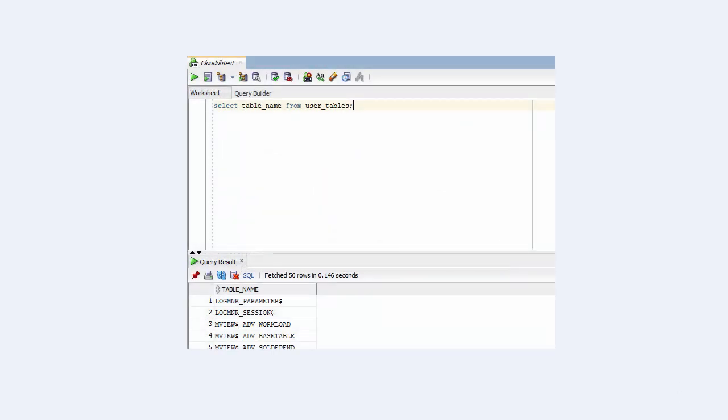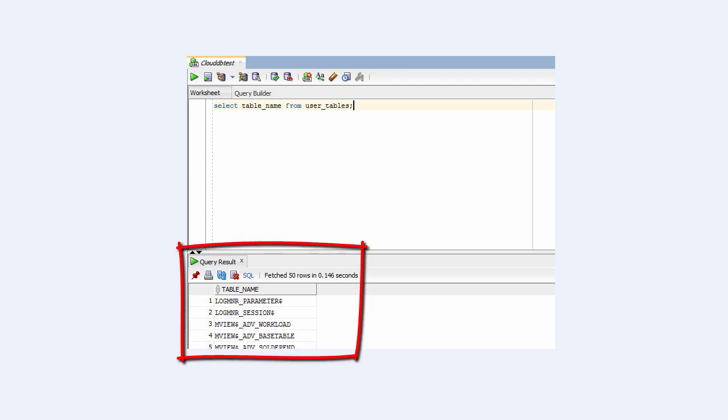Once SQL Developer connects to your database in the VM, you can use a worksheet to issue commands, such as this same select table name from user tables. At the output panel at the bottom of the SQL Developer window, we see listed the database's user tables.